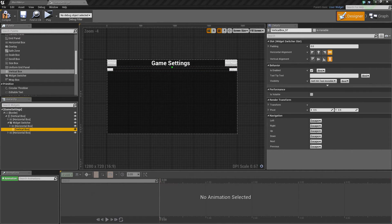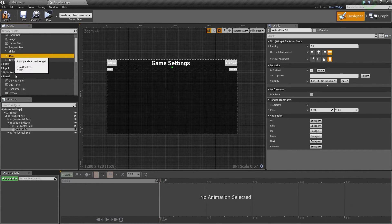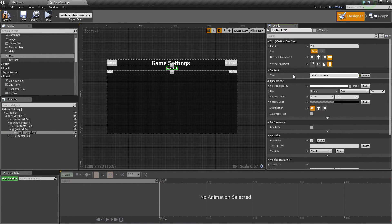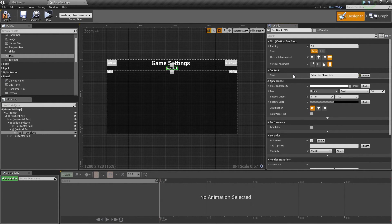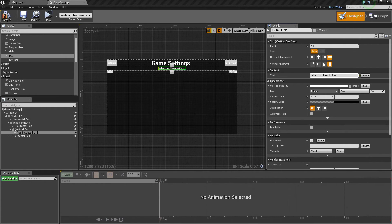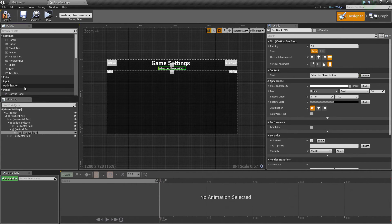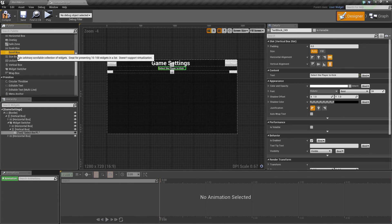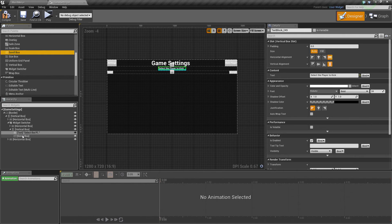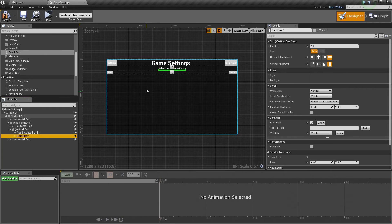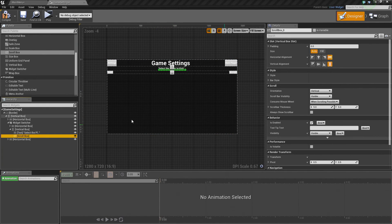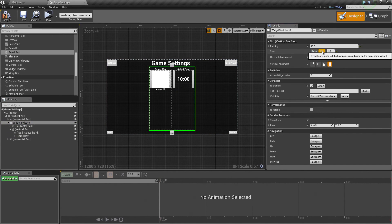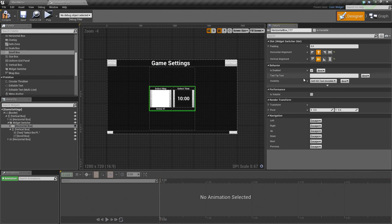For this, we will take some text inside that vertical box. This text will say something like, select the player to kick. It looks fine to me. Below that, we are going to be using a scroll box. We will take a scroll box now, under Panel, and drop that on top of the vertical box. The widget switcher itself, however, we are going to set the widget switcher to Fill. We will set our horizontal box to Center. There we go. That looks a little bit better.